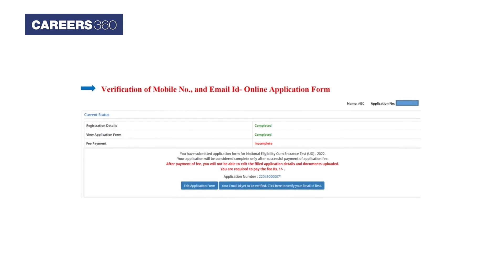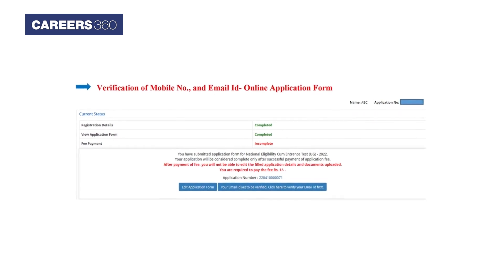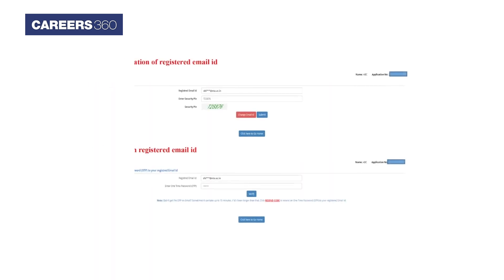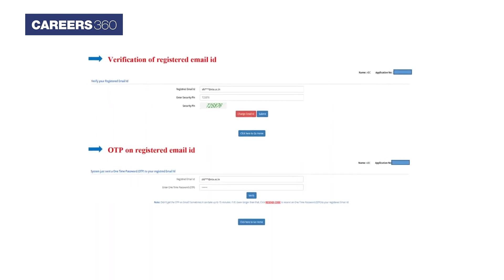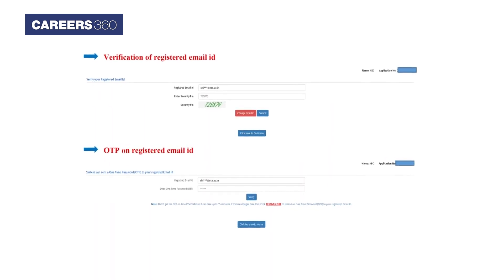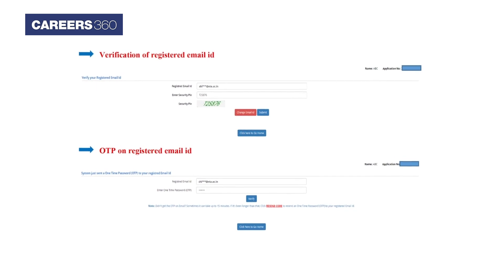Aspirants then have to verify their registered mobile number and email ID through OTP verification.